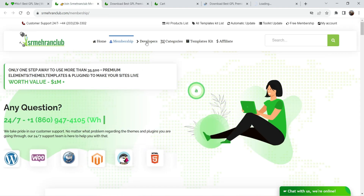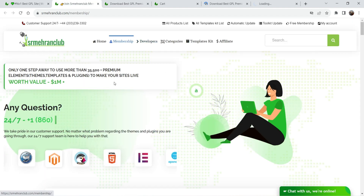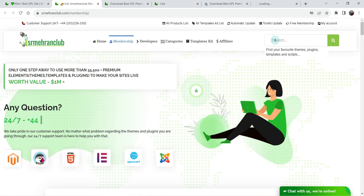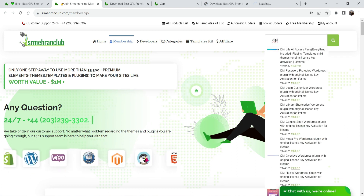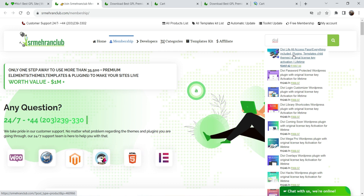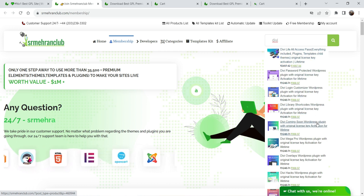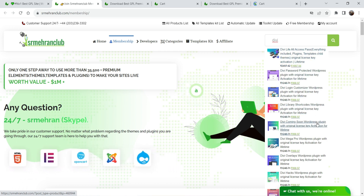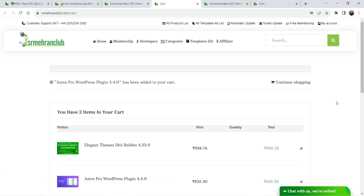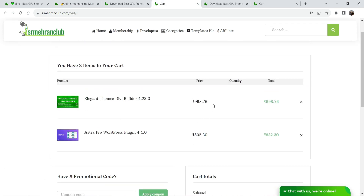You can also search for any particular product — for example, if I search for Divi, you will see the Divi theme and all those Divi-related products. We now have two products in the cart. The price of the Divi Builder is around 998 rupees, which is approximately $11, and the price of Astra Pro is 832 rupees, which is approximately $10.